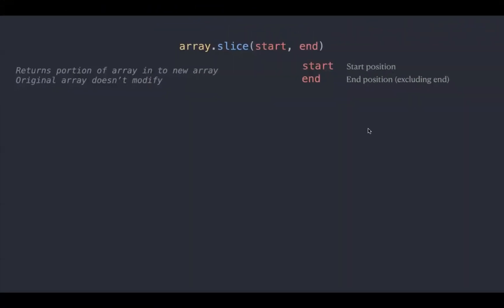Slice method returns a new array which contains the portion of the original array based on start and end parameters. These are just positions and one thing to remember here is the end position is excluded. Let's try with an example.